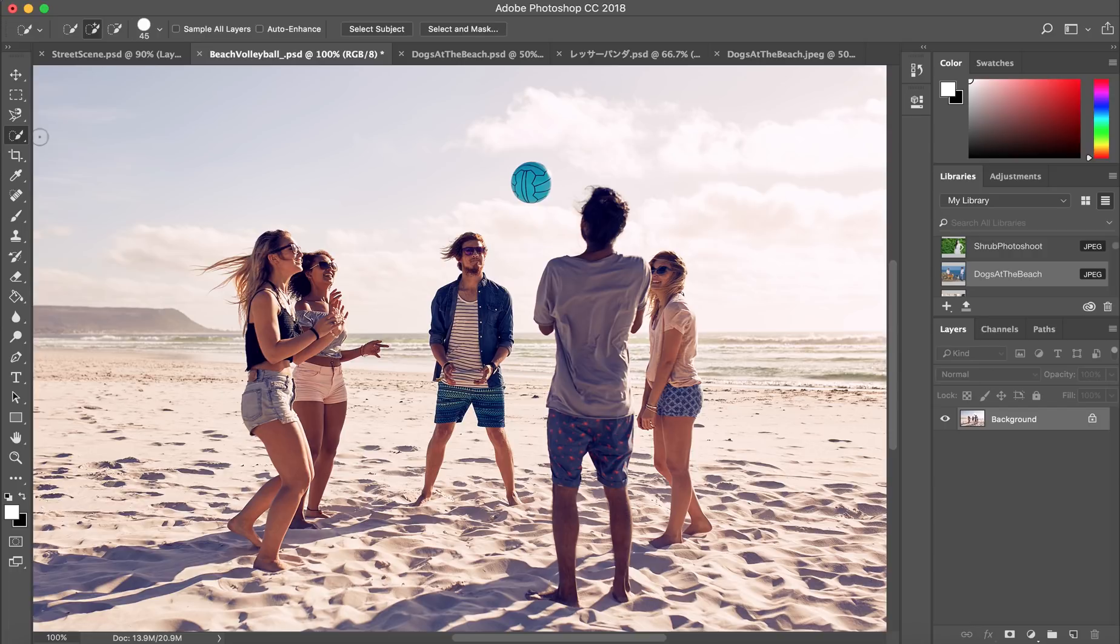Let's look at an example with multiple subjects. Still, just one click to get a great start.